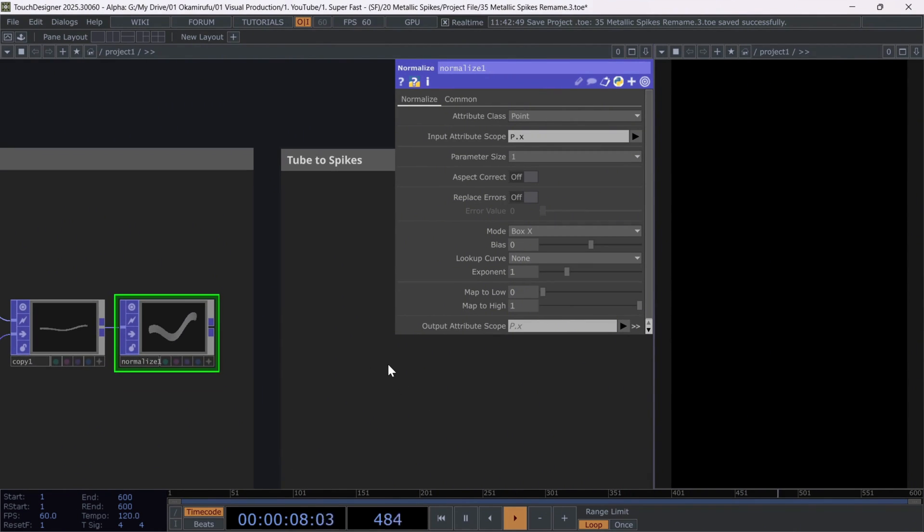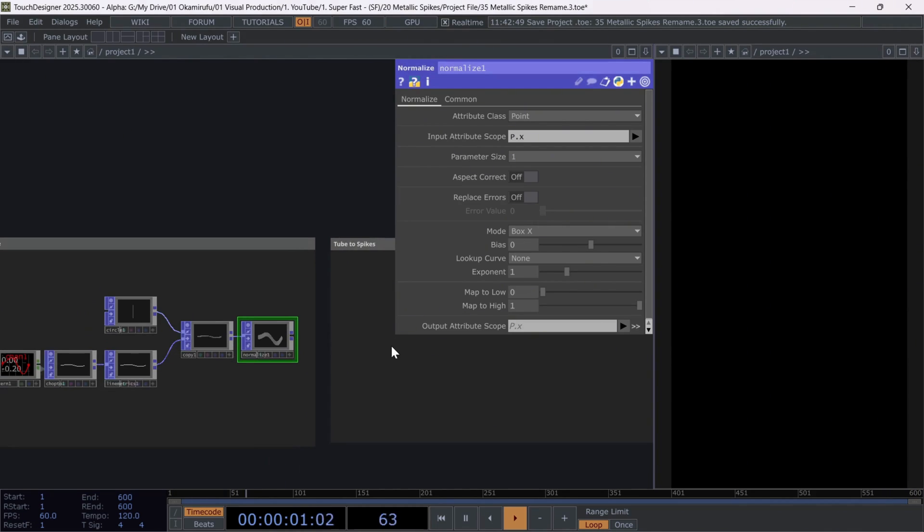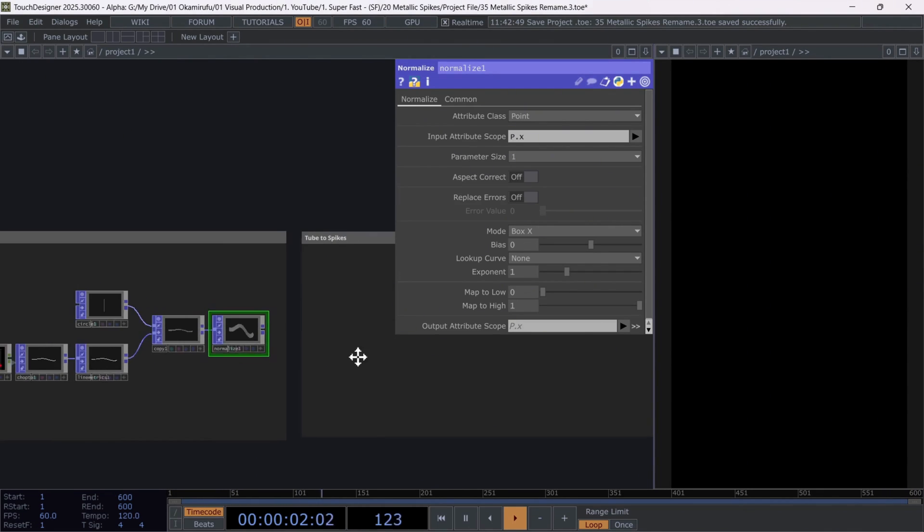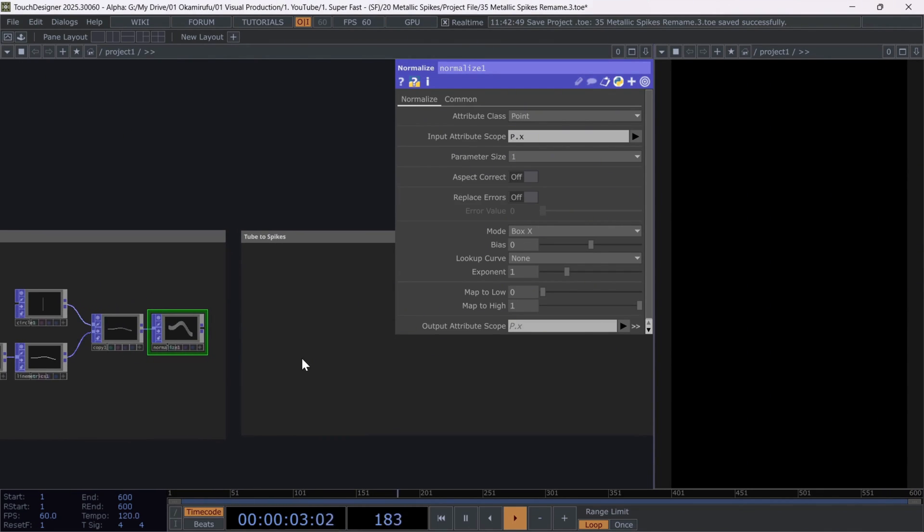Finally, let's create a new attribute in the output attribute scope section. You can name it however you want, but for clarity, I've called it ramp.